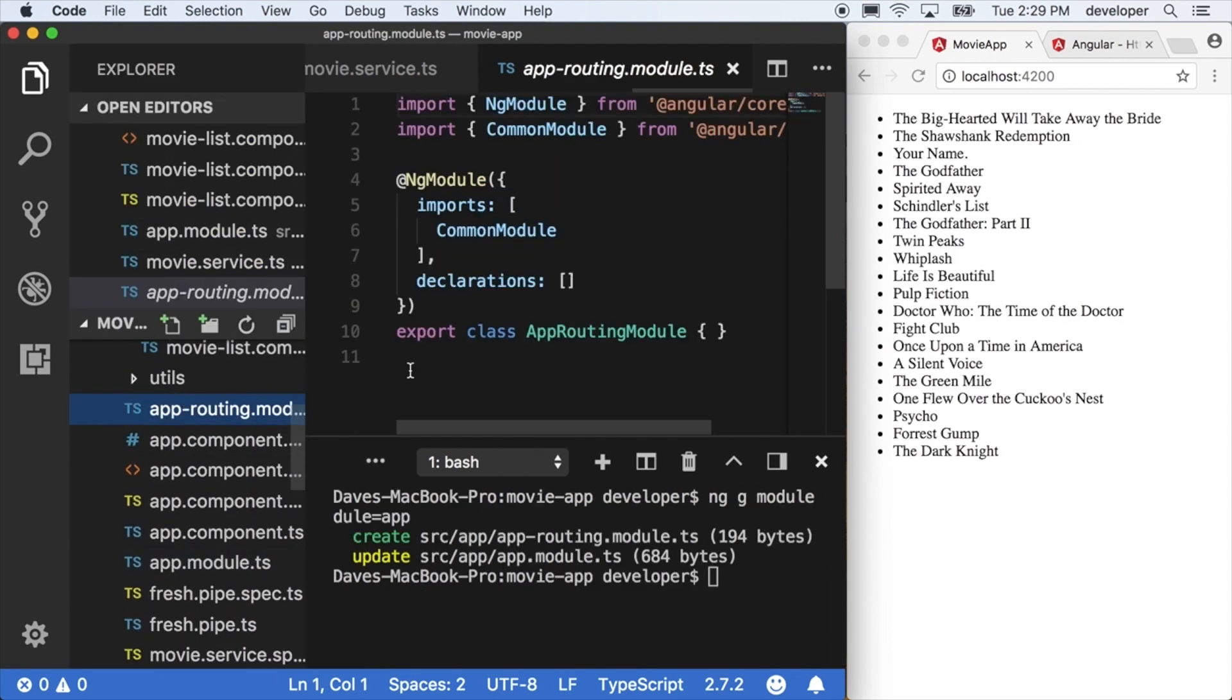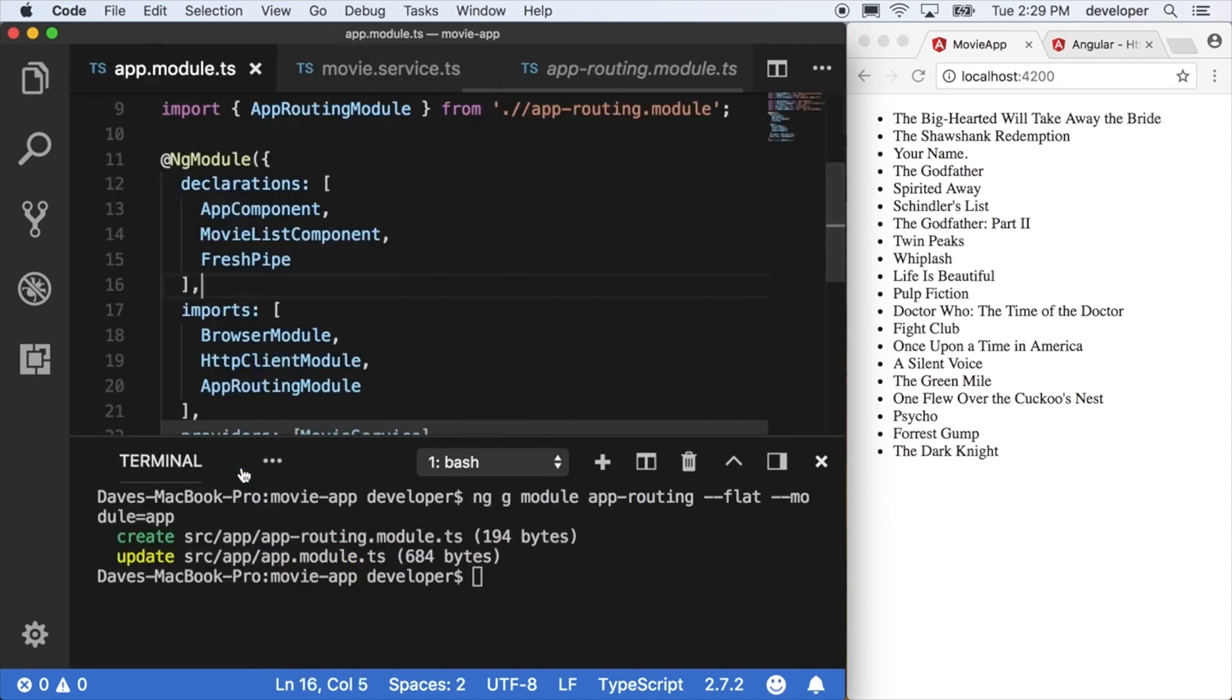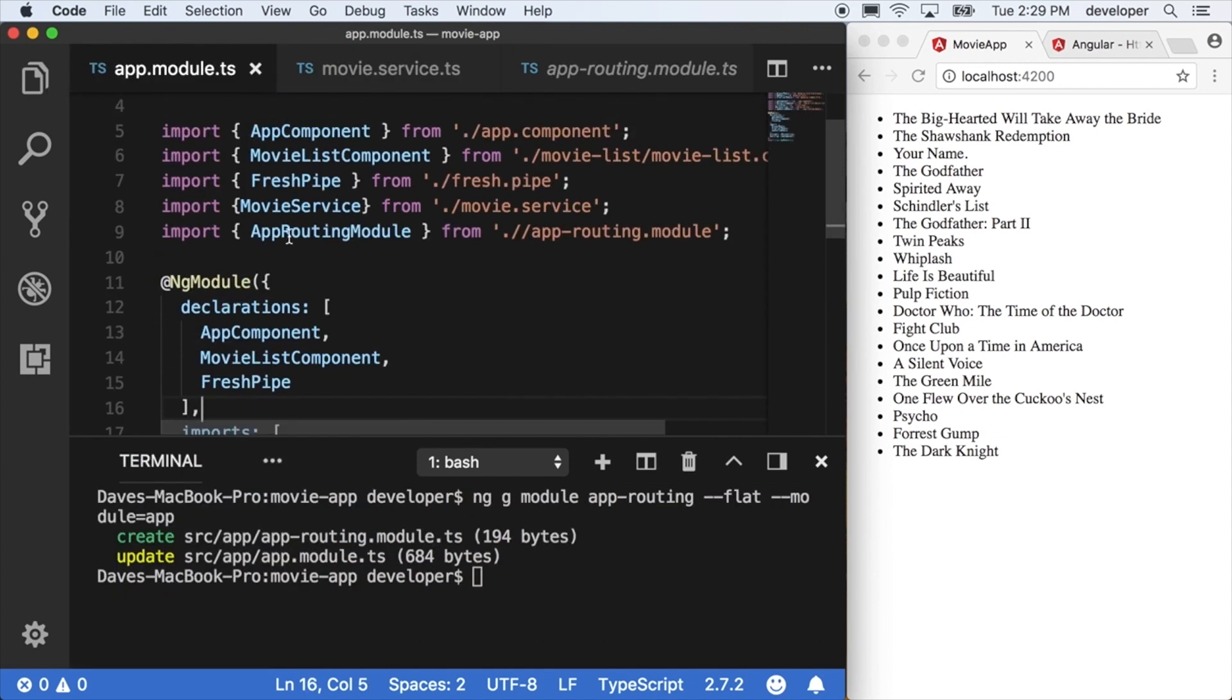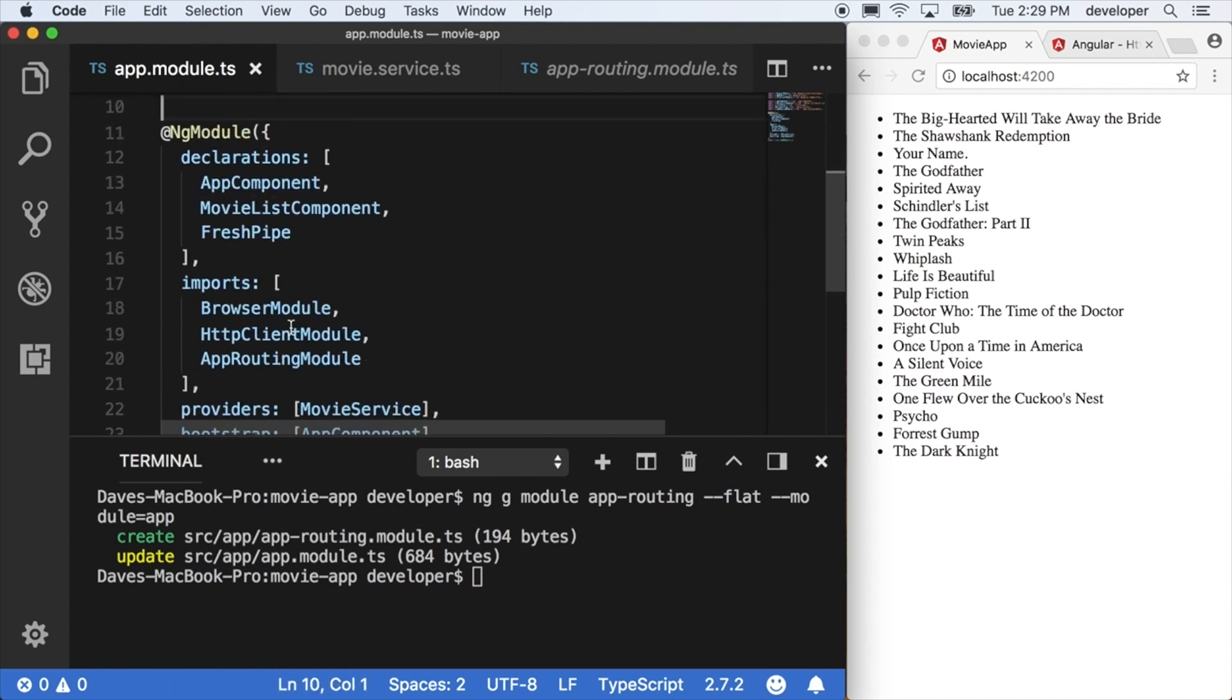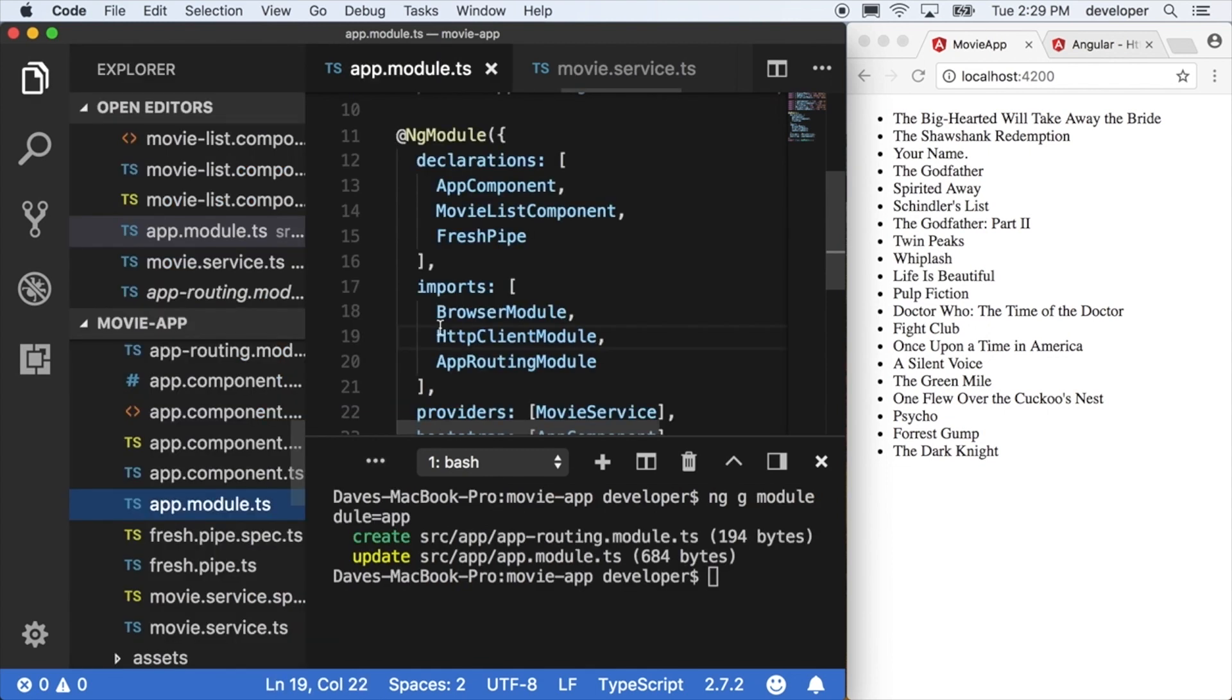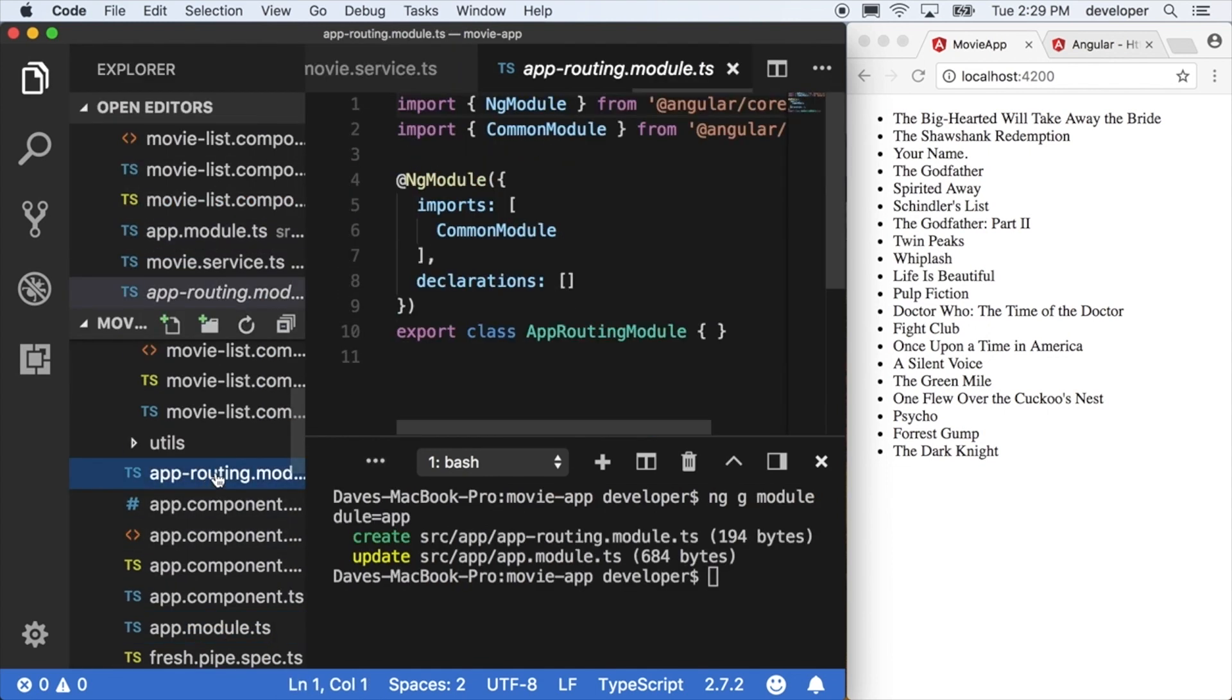Called app-routing module. We'll notice it's already included in the main app module because I gave it that flag there. Now we could technically write all of our routing code here in the main app module, but it can get kind of big and cumbersome. So we're going to go ahead and actually split that off into its own module and follow best practices.